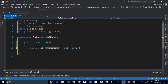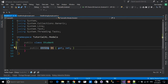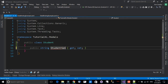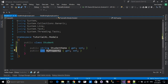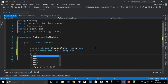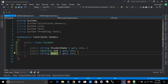We'll add a string property called StudentName, and another property of type DateTime called DateOfBirth. We'll also add an Email property, though we're not going to access it right now — we'll stick with the first two for now.